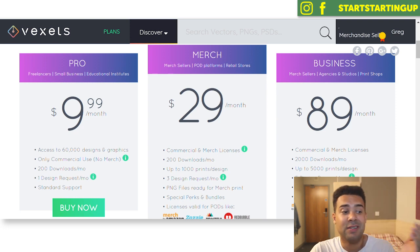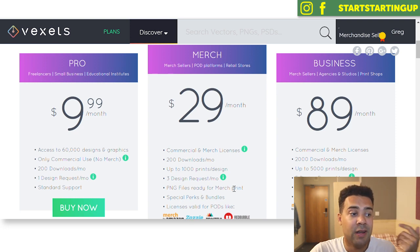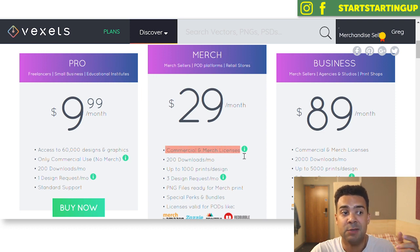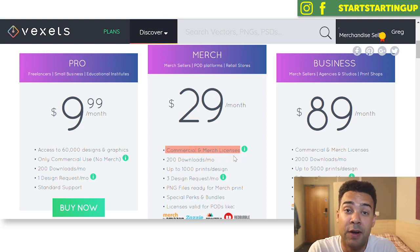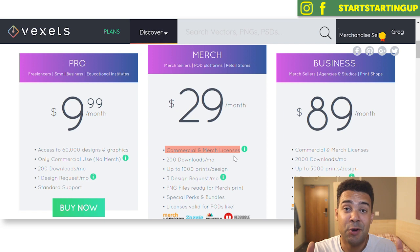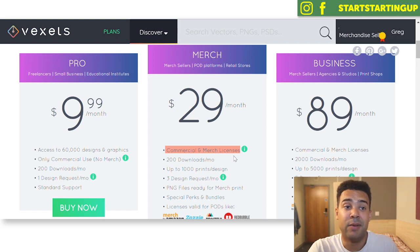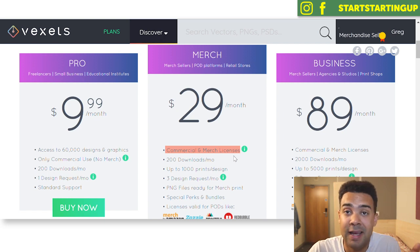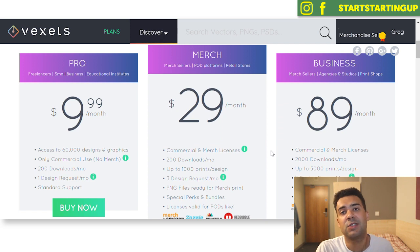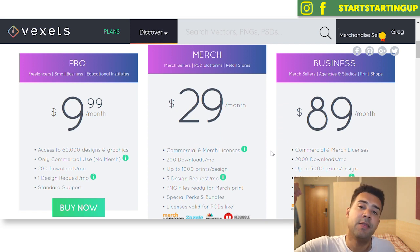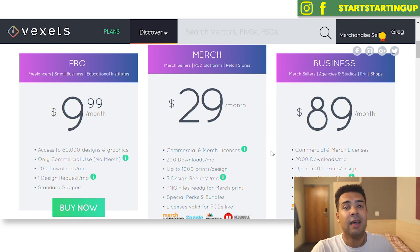You can use it on Merch by Amazon, Zazzle, Printful, Redbubble — they've just got commercial and merch licenses, which is a new thing that Vexels are starting to offer that I wanted to show you all. It's pretty exciting. I've got my account up and running here and I wanted to share it with you. So if you want to get going with Vexels, you can find the link in the description to this video and start using it.